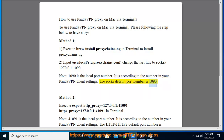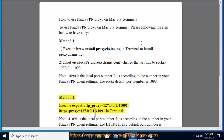Method two: execute 'export http_proxy=127.0.0.1:41091' and 'https_proxy=127.0.0.1:41091' in terminal.